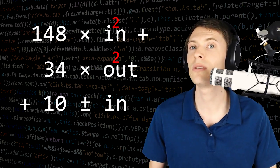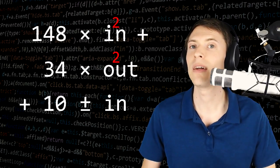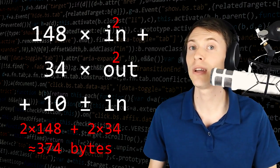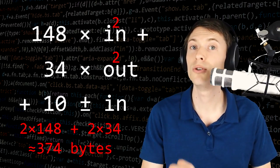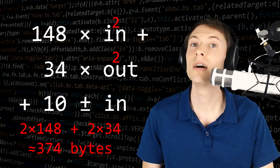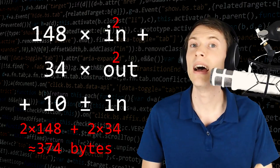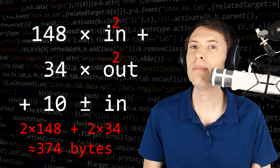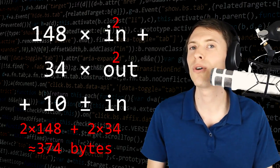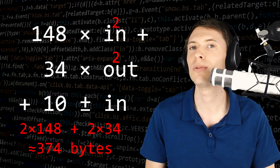So if you've got two inputs and two outputs, that's 2 times 148 plus 2 times 34 plus 10. And then maybe you're going to add two more for the two extra inputs.